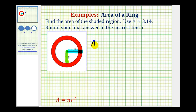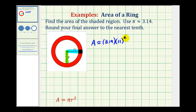So the area of this ring is going to be approximately — because we are rounding pi — the area of the large circle, which is 3.14 times 11 squared, and then we are going to subtract the area of the small circle, which is approximately 3.14 times 9 squared.